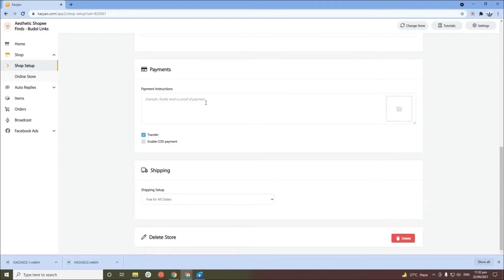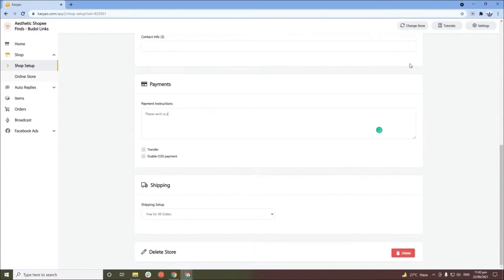In the payment section, you can put the details on how you'd like payments to be received. If you have a QR code from GCash or an online bank, you can upload it in the box on the right side — you'll see a camera sign where you can put your QR code. You can also add payment instructions here. Now we're done with the payment section.